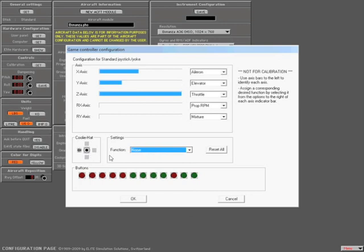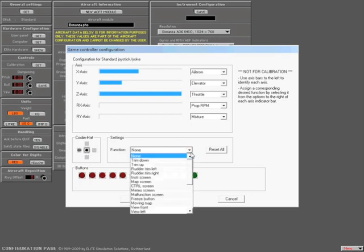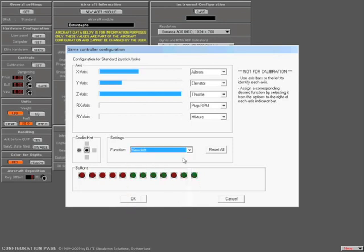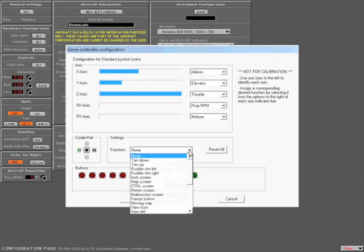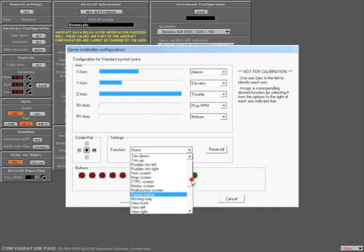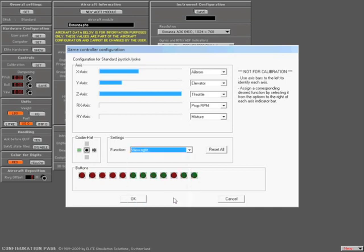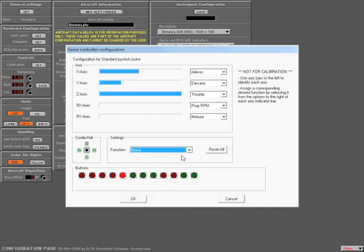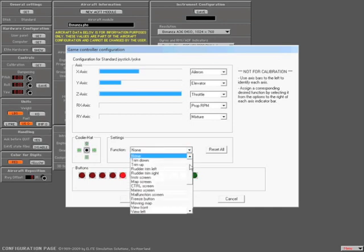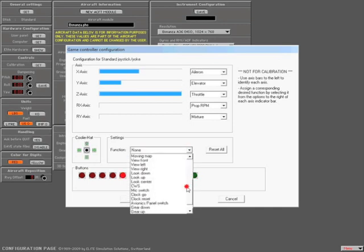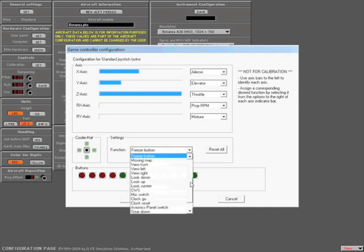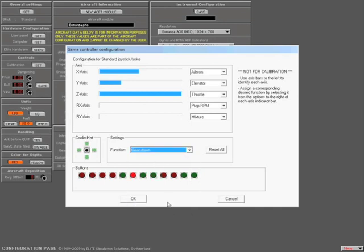For example, we'll go ahead and program the coolie hat. Here I'll press the left arrow. I'm going to make that view left. I'll press the right arrow and make this one view right. Now that everything's programmed, let's go ahead and press OK.